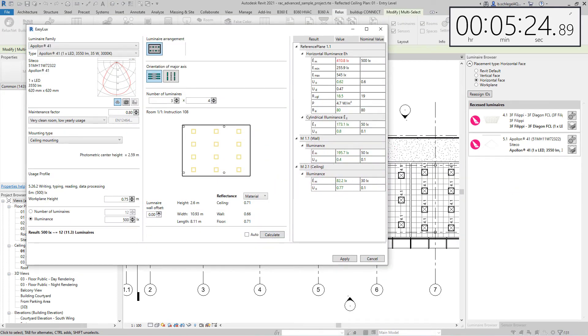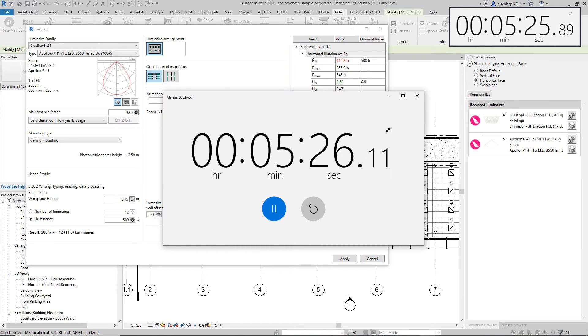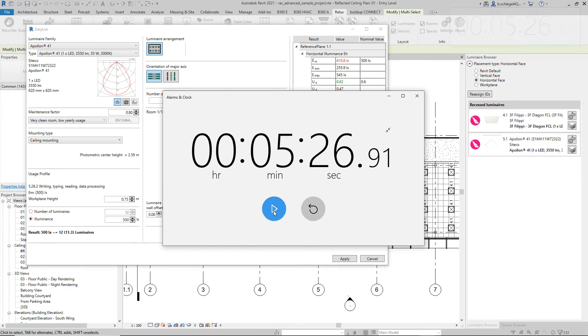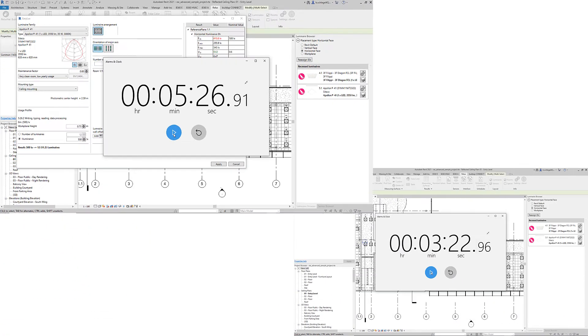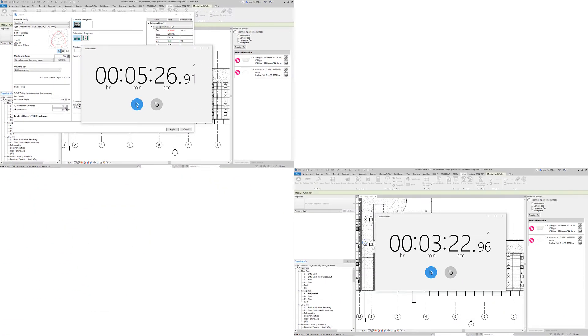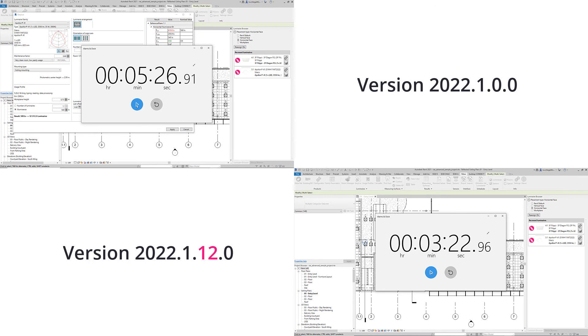Multiple representative tests have shown that the latest improvements have accelerated work in RELUX CAD for Revit by 40 to 90 percent compared to the previous version.